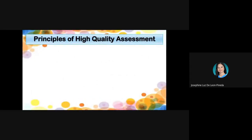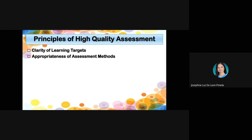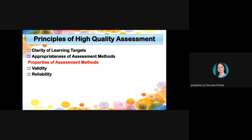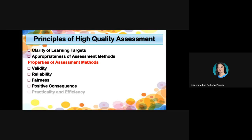In this topic, we will be discussing the following principles of high-quality assessment: first, the clarity of learning targets; the appropriateness of assessment methods; and the properties of assessment methods, which include validity, reliability, fairness, positive consequence, practicality and efficiency, and ethics.